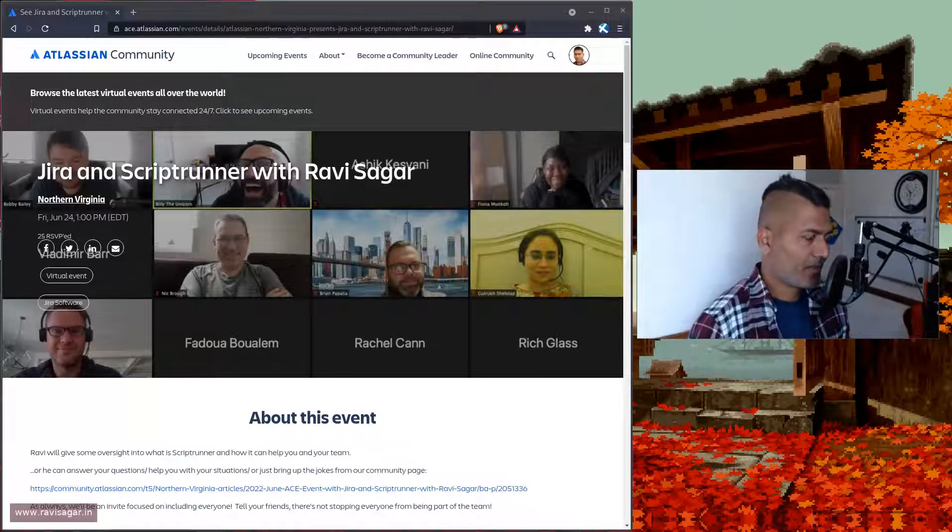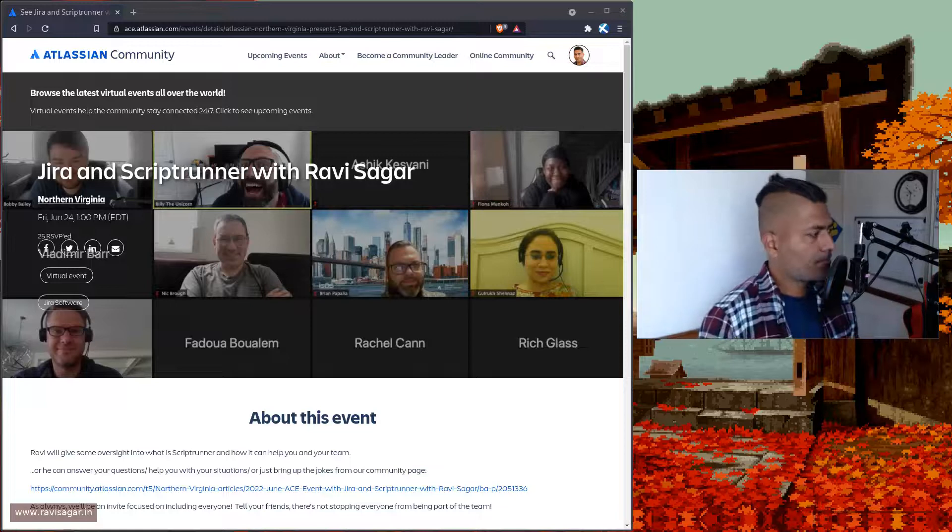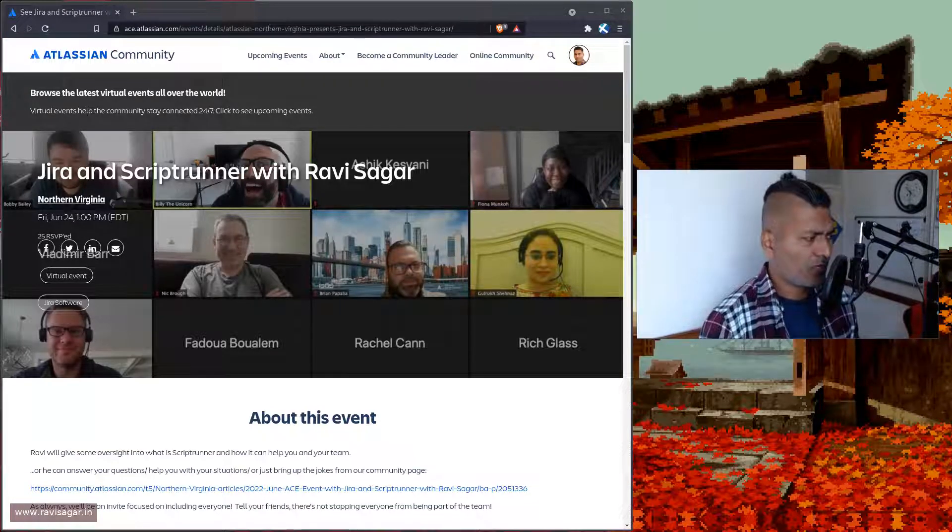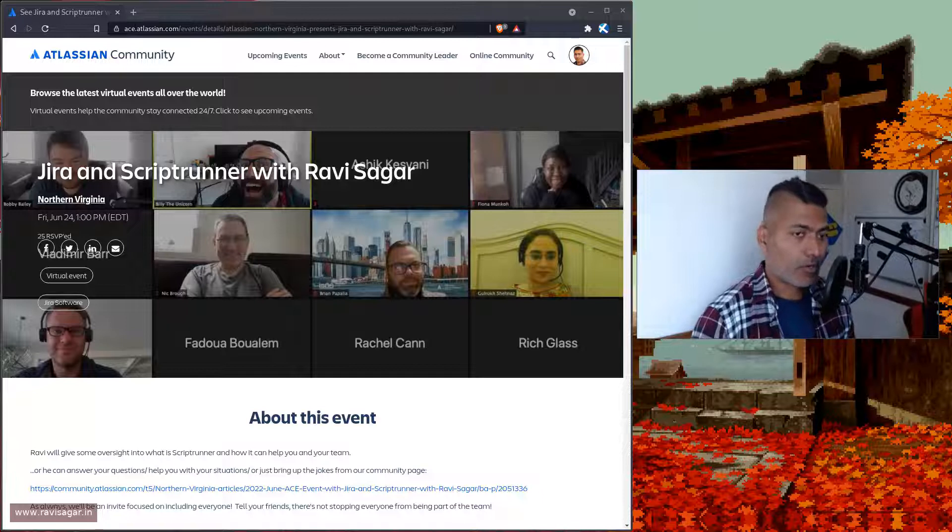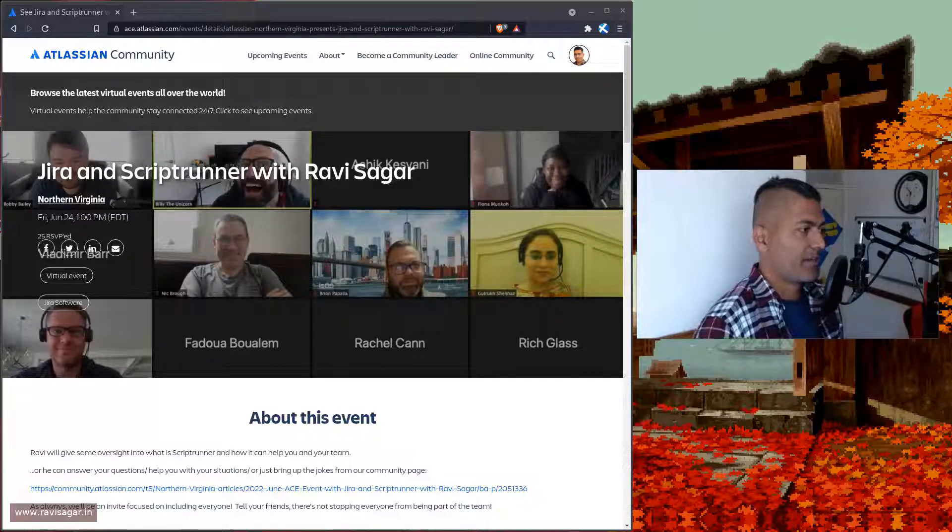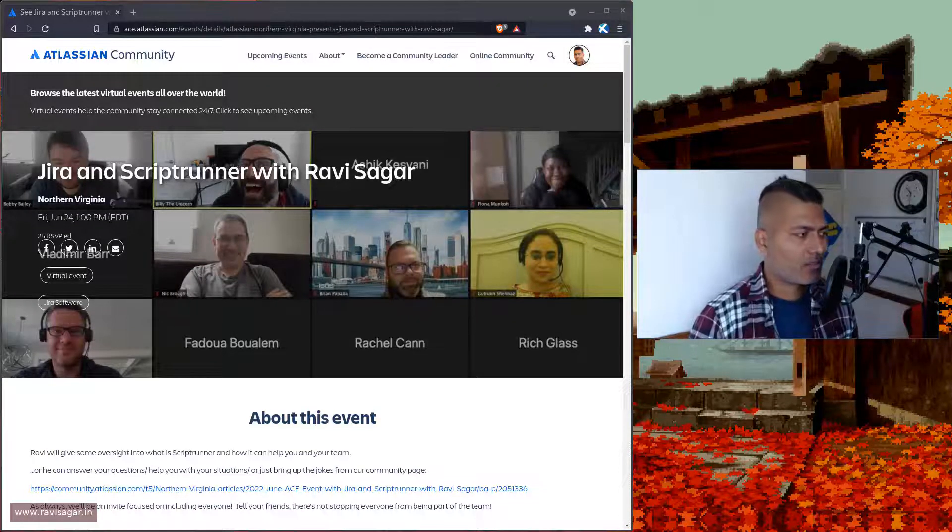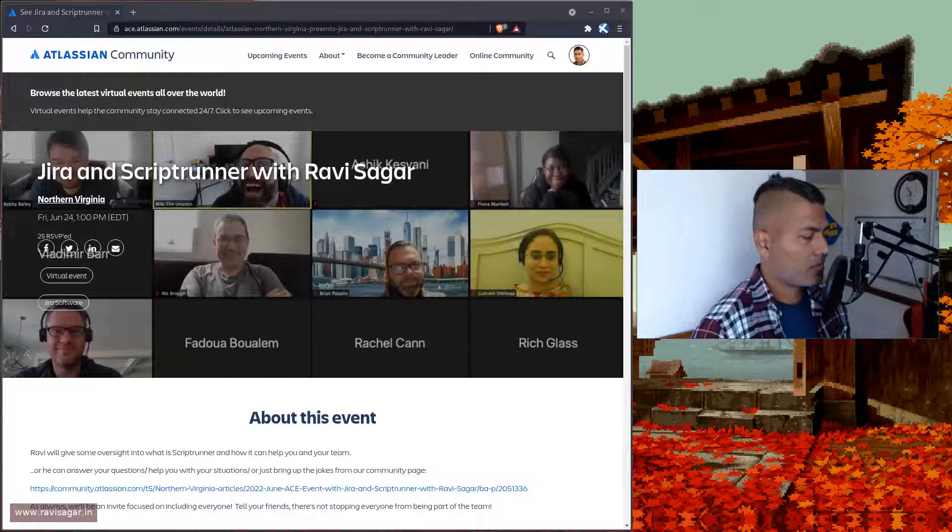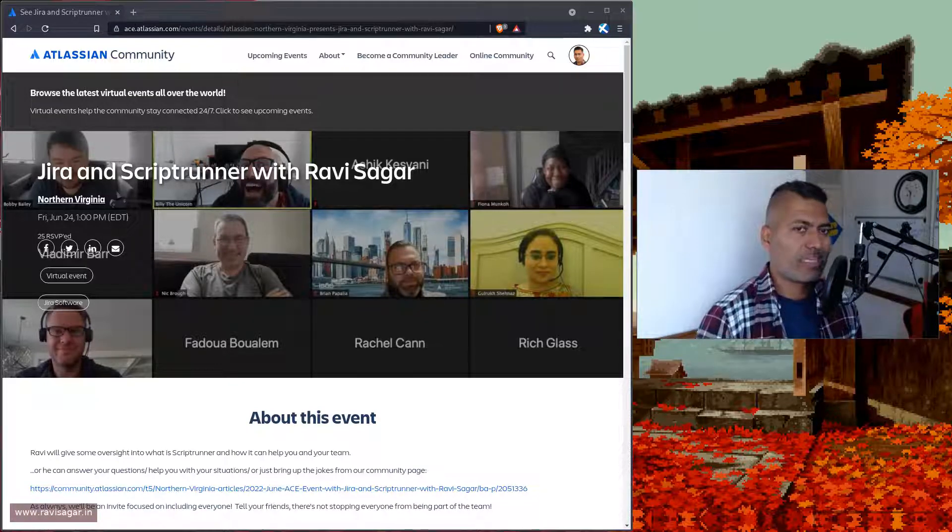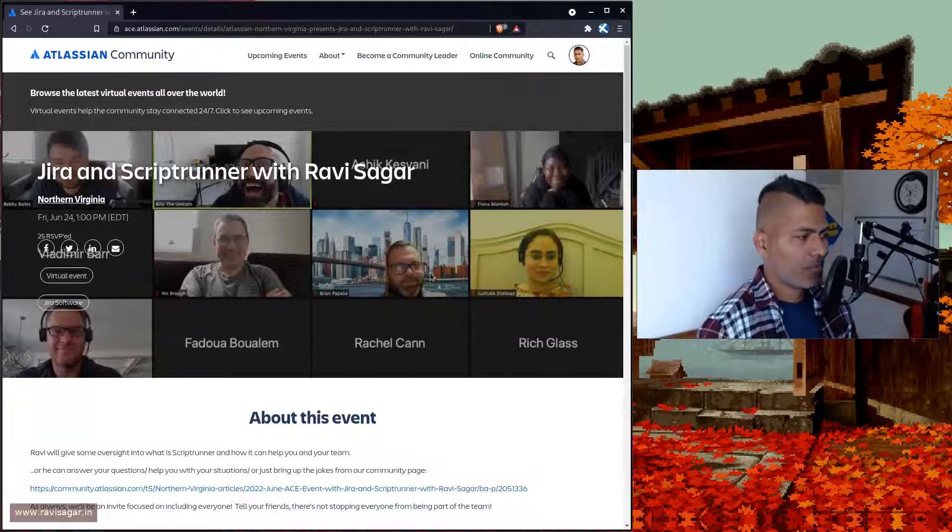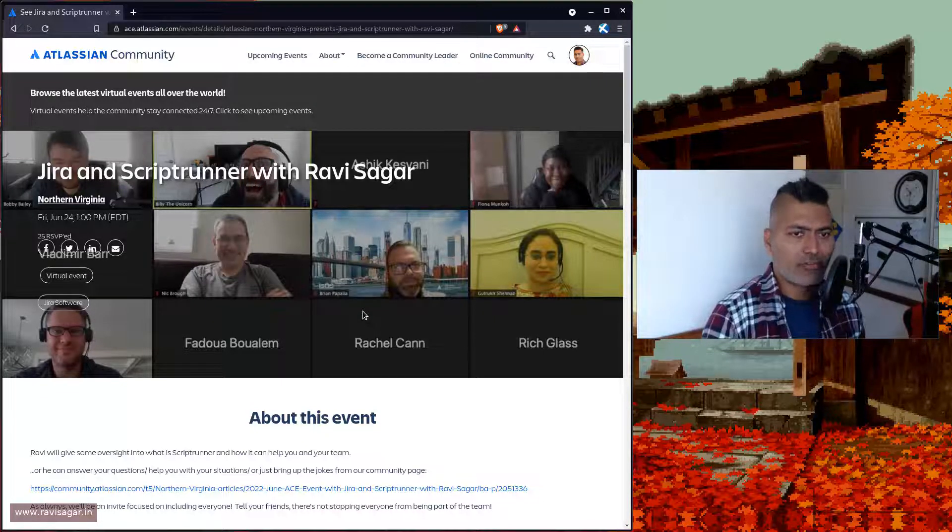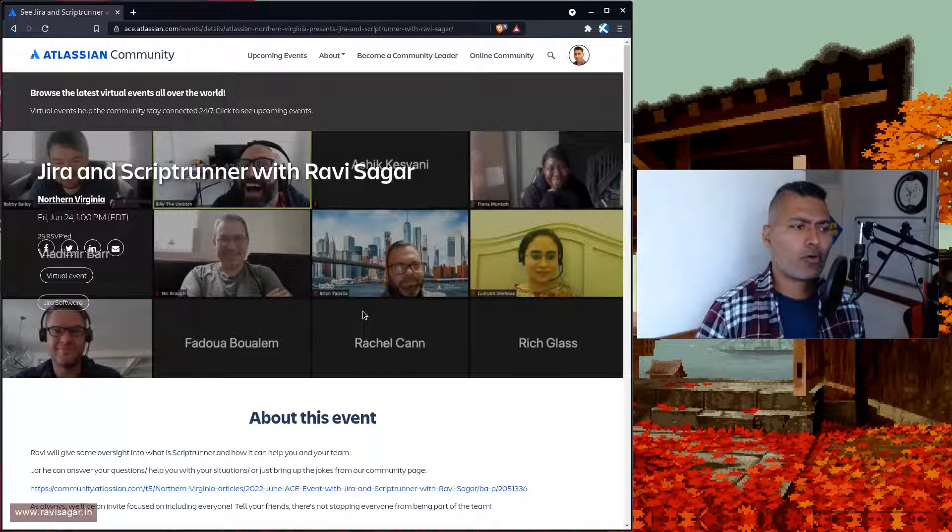Hello everyone. A couple of days back, on Friday last week, I gave a talk on Jira and ScriptRunner. This talk was for one of the ACE events in North Virginia and Washington area.